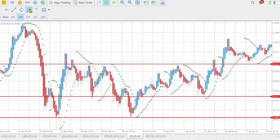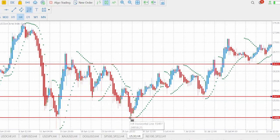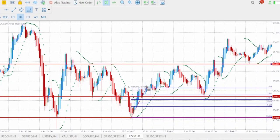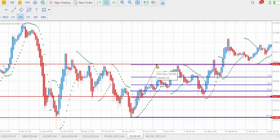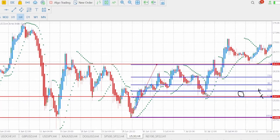Let's grab the Fibonacci and place it below the swing low and the swing high. This is our magical area — 61.8 and 50.